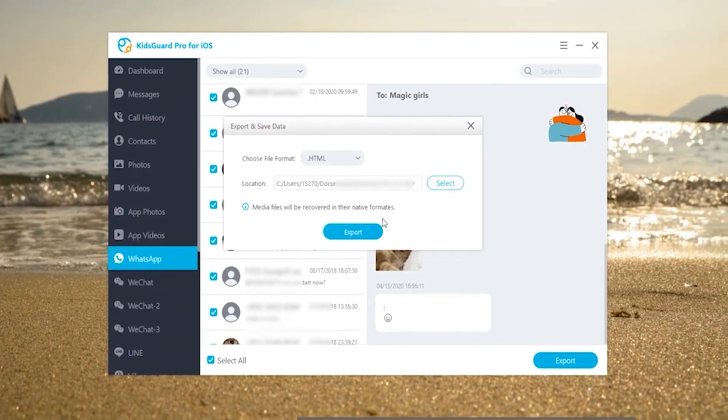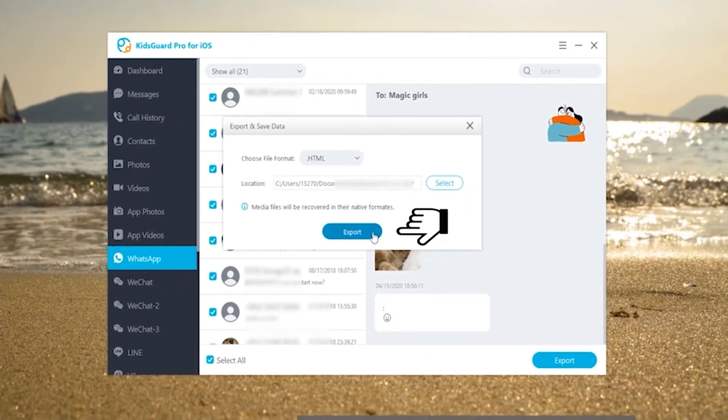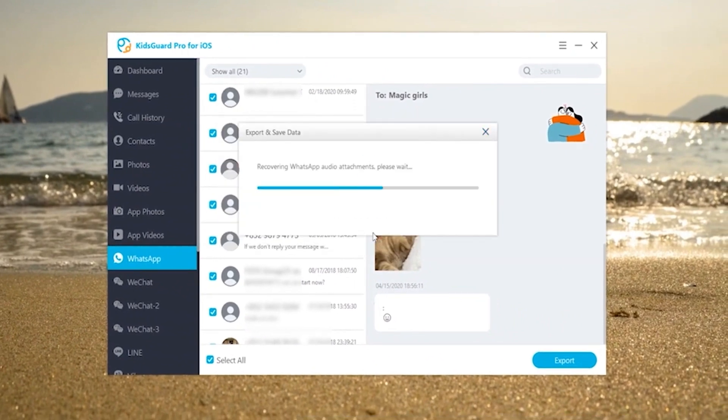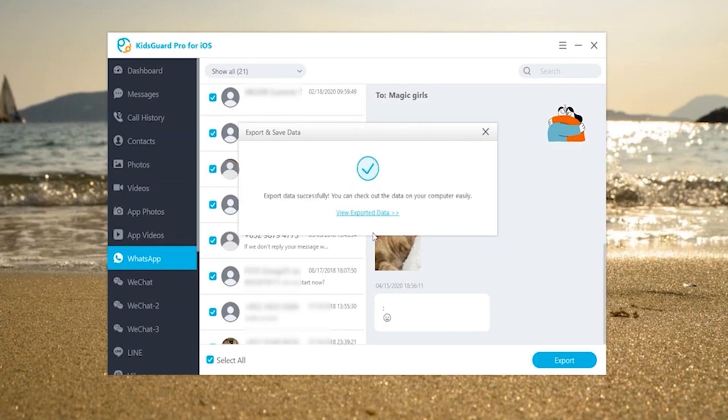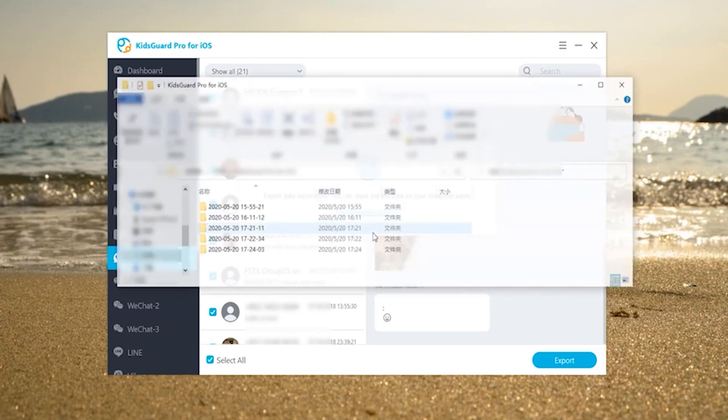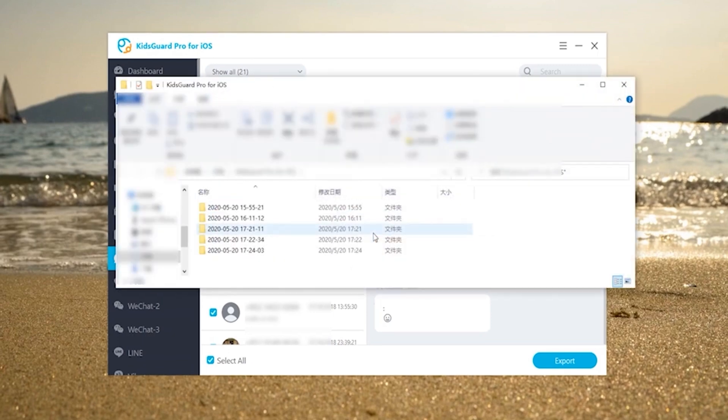We suggest that you export to save and view them on your computer because you will have a better reading experience and you can check whenever you want.